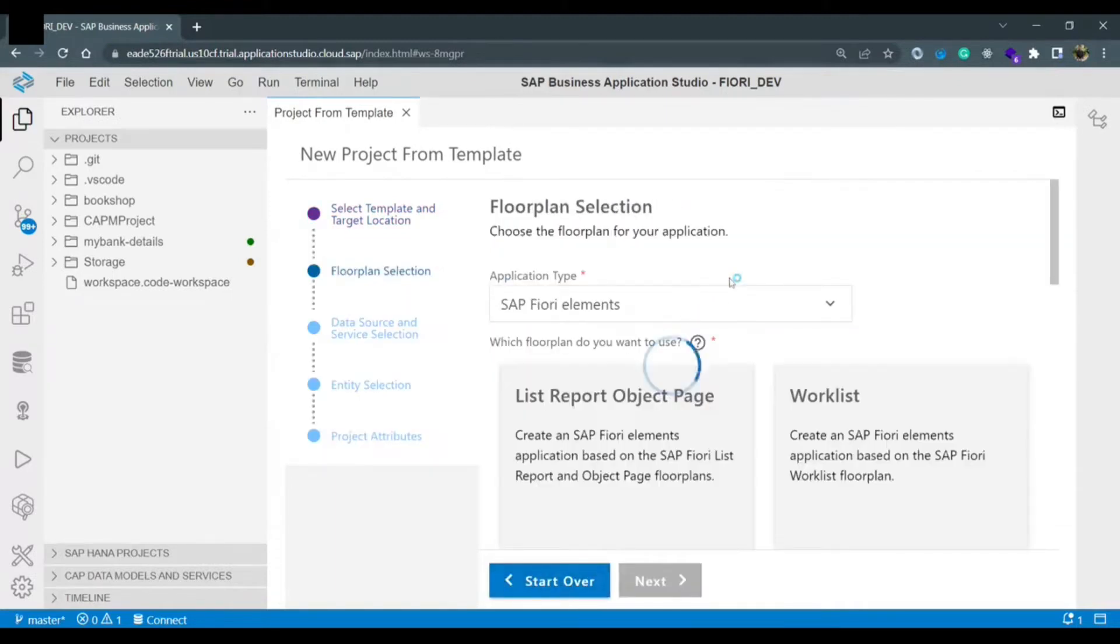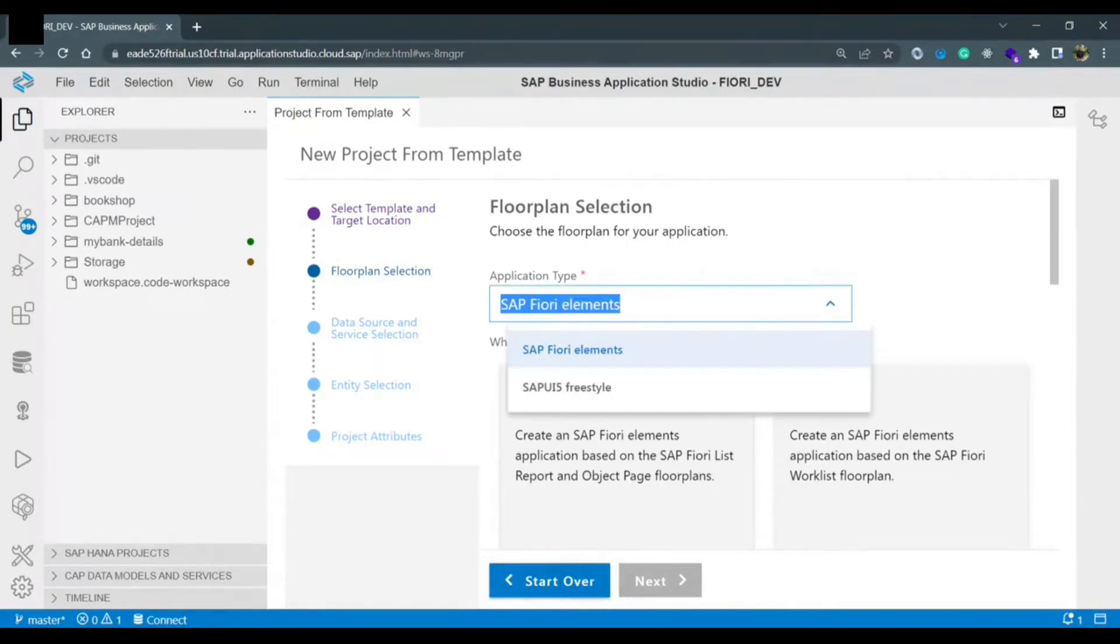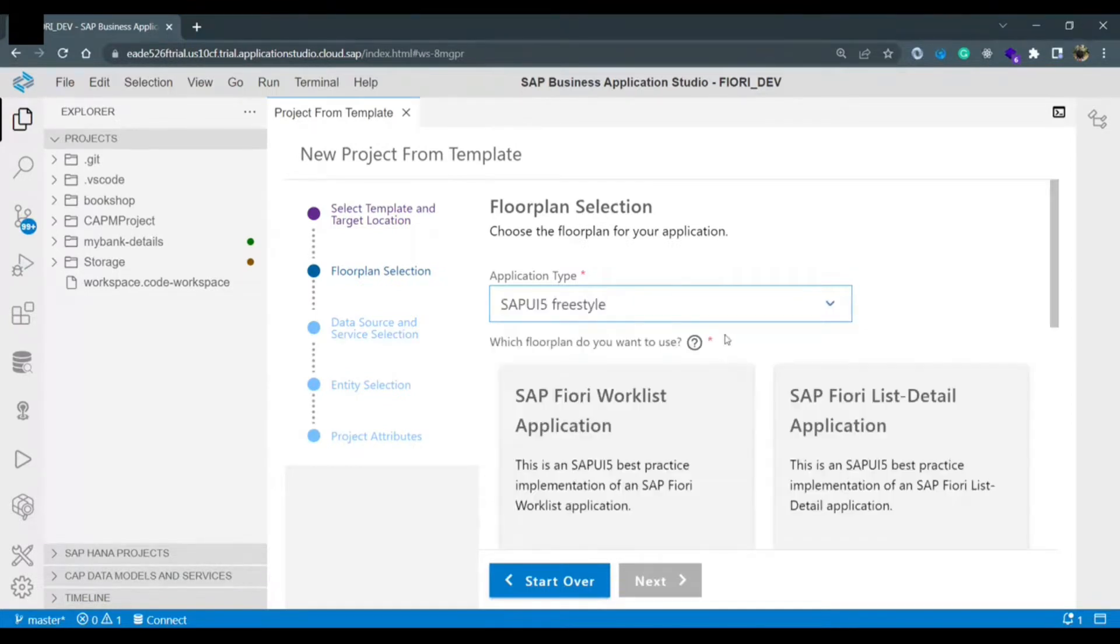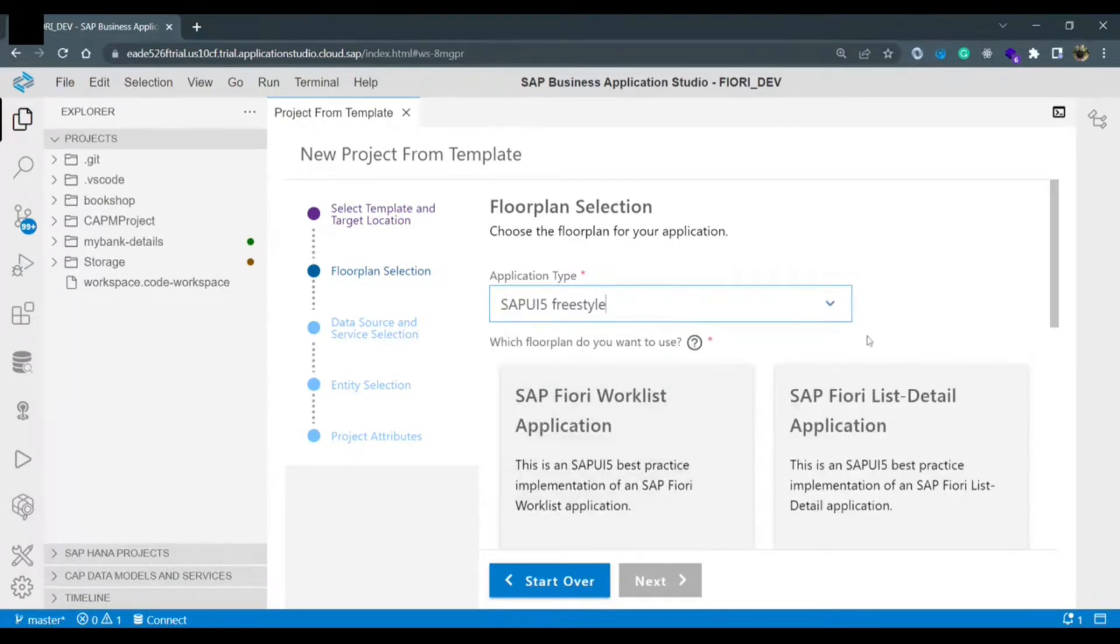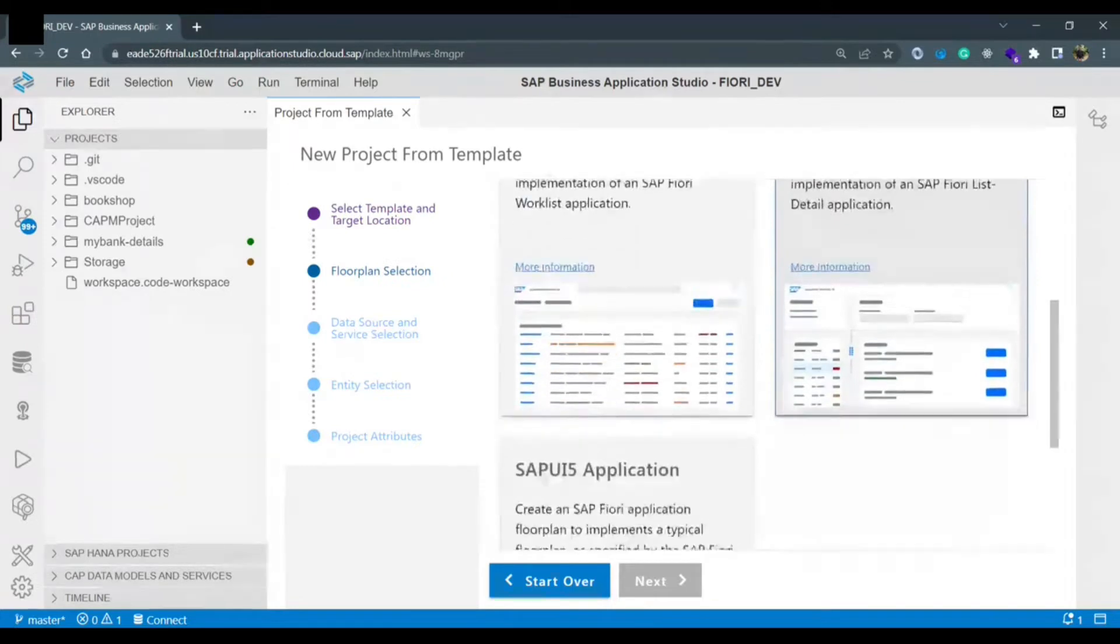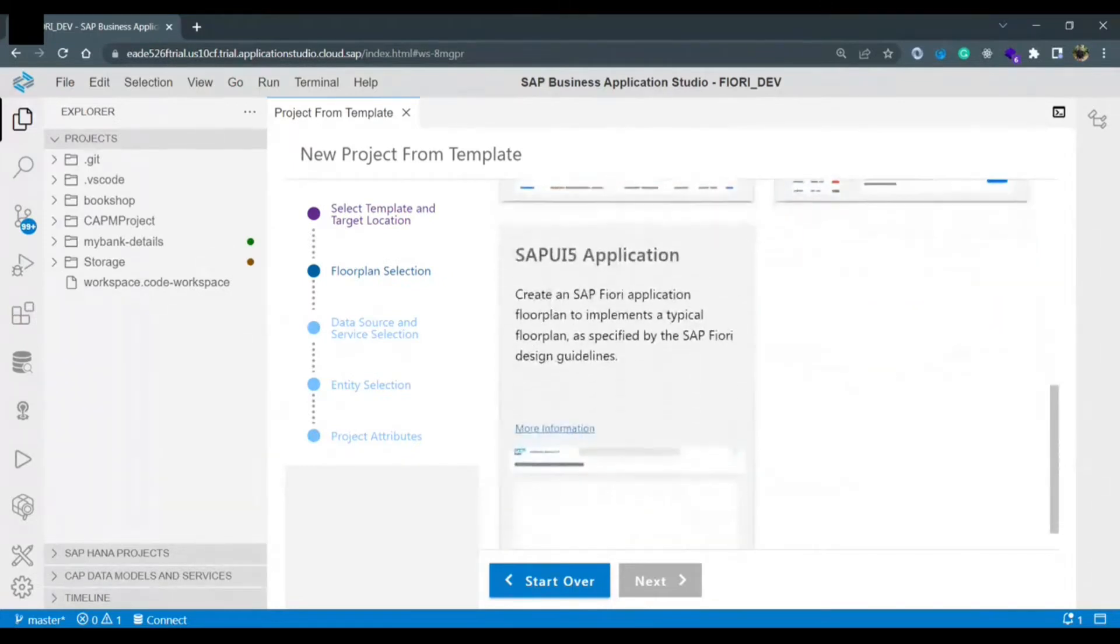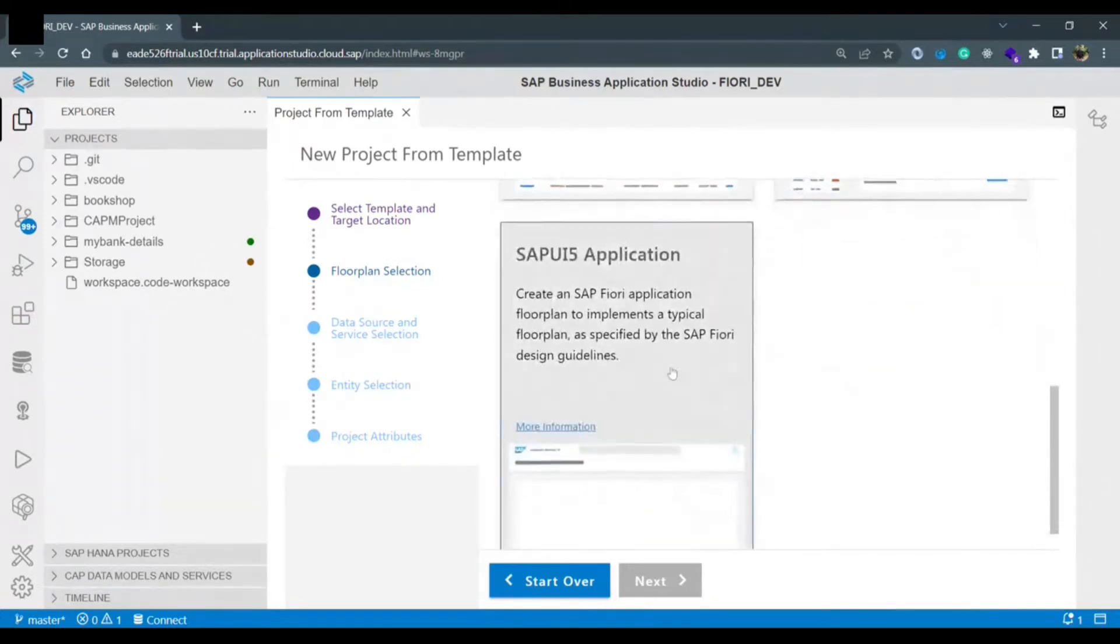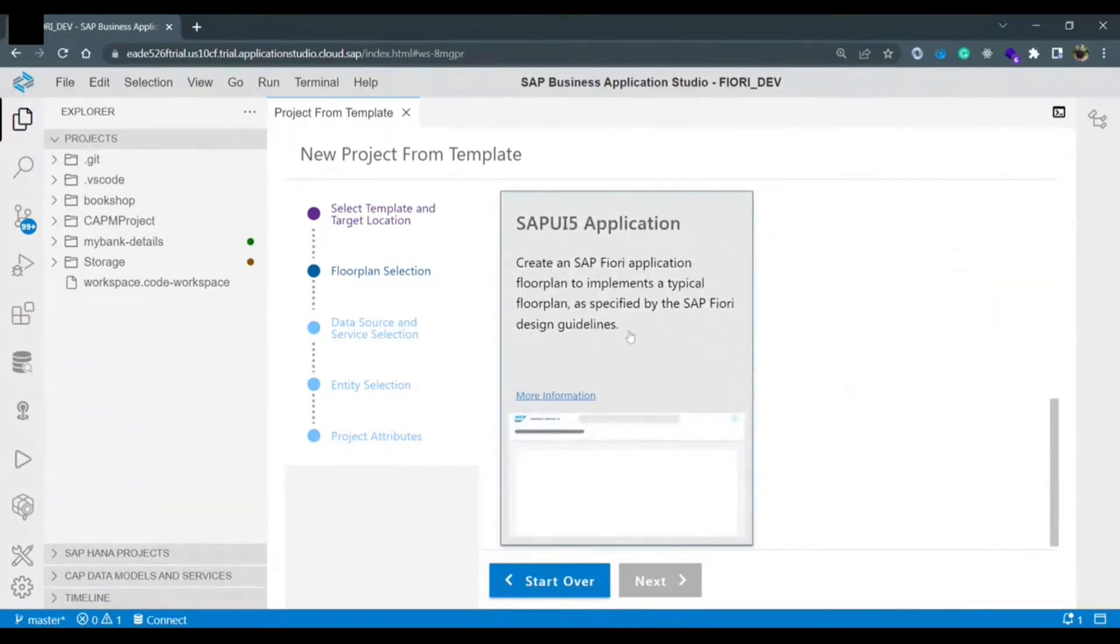Now we need to select the application type. To create a SAP Fiori app from scratch we need to select SAP Fiori freestyle app. Once we select freestyle we get different template options. From this we need to select SAP Fiori application from scratch and click on next.